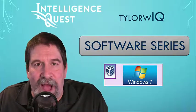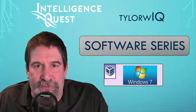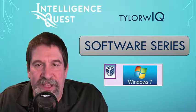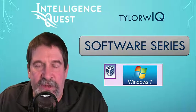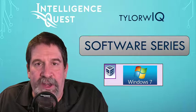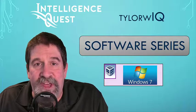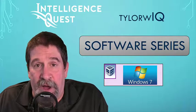Welcome to the Tyler W IQ software series. In this session, we'll take a look at importing Windows 7 into VirtualBox.